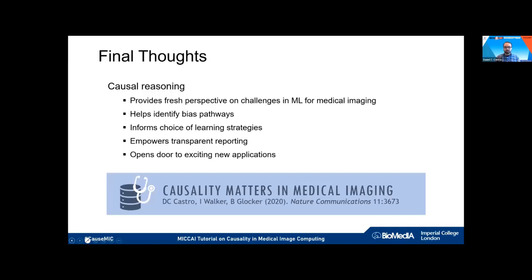Once we formalize our problem under causal assumptions, this opens the door to new applications like causal inference, causal discovery, biomarker discovery, and counterfactual prediction. We discussed these concepts in much more detail with more examples and recommendations in our paper published in Nature Communications a couple of months ago. Thank you very much.